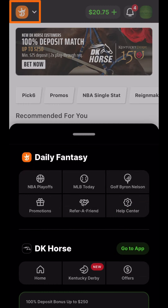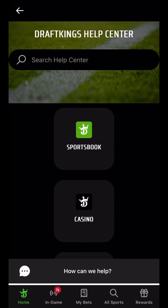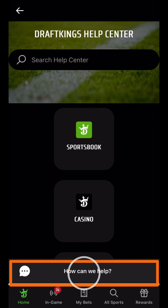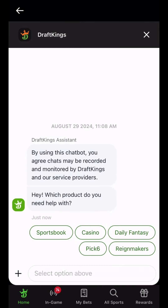Finally, if you don't have access to the email associated with your DraftKings account and cannot sign in, you can use the chatbot at the bottom of the Help Center screen to reach out to the DraftKings customer support team for assistance.